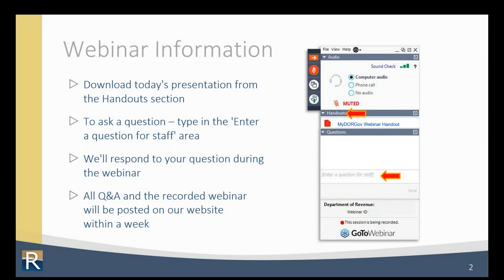To use GoToWebinar, click the orange arrow to expand your panel. Under the handout section, we have a PDF of the PowerPoint presentation if you want to download it. To ask a question during the webinar, use the panel and type your question in the area that says 'enter a question for staff.' We'll work to respond to your questions throughout the webinar. We'll also post a recording with the questions and answers from today's presentation on the DOR training page about a week after this webinar.